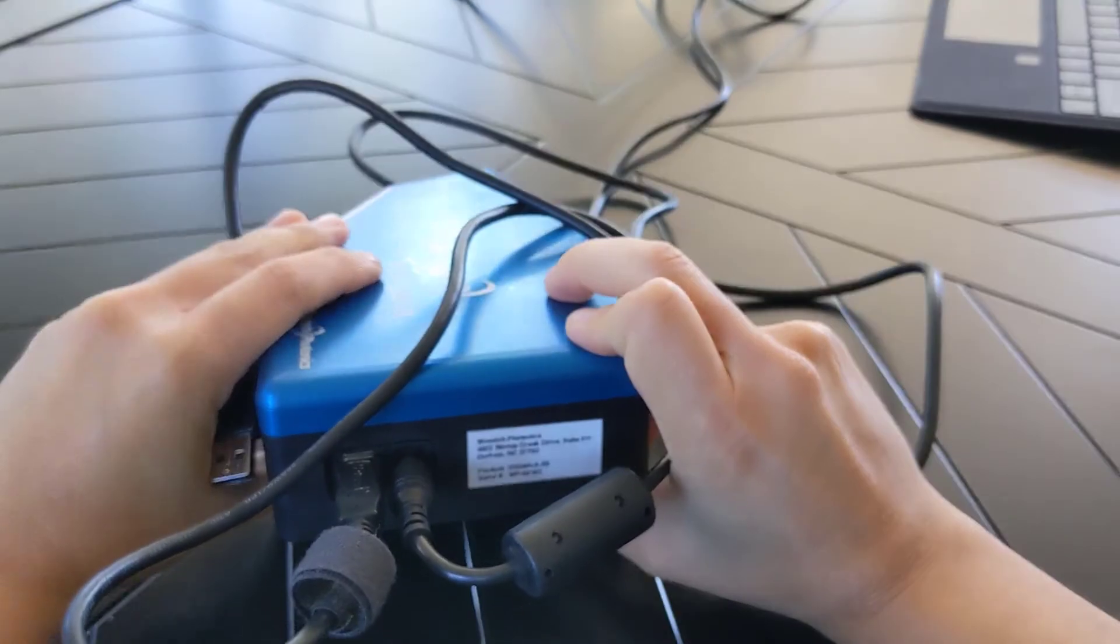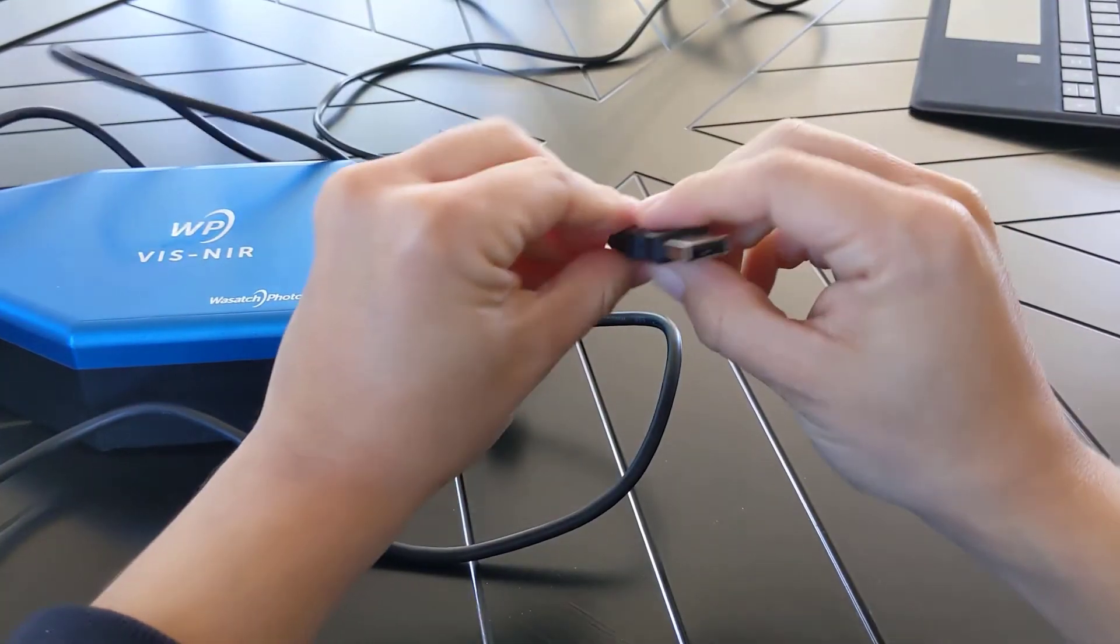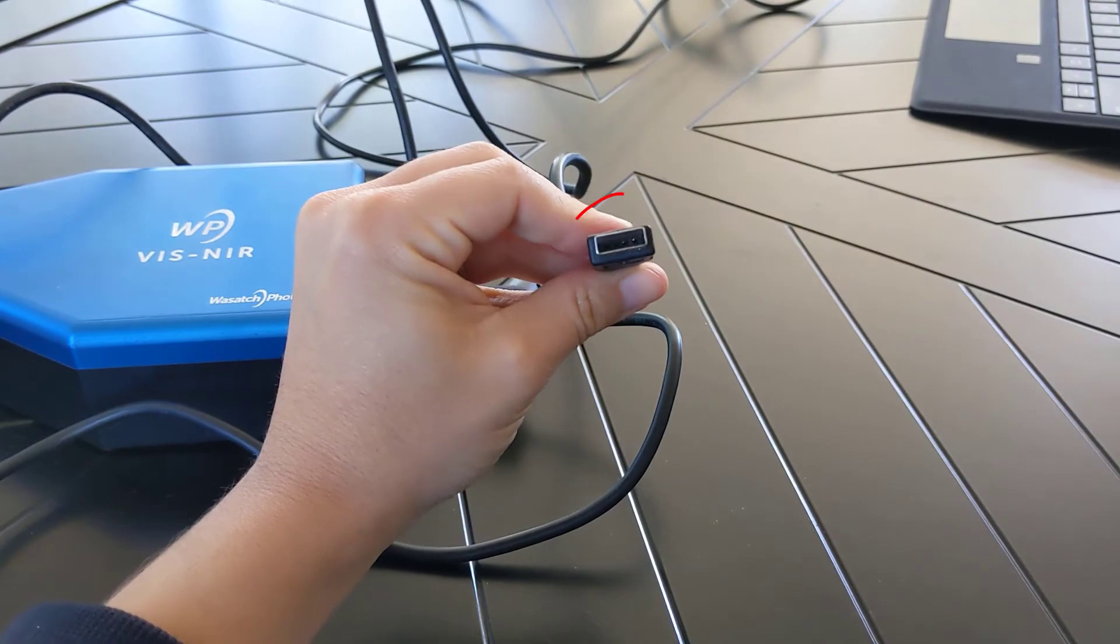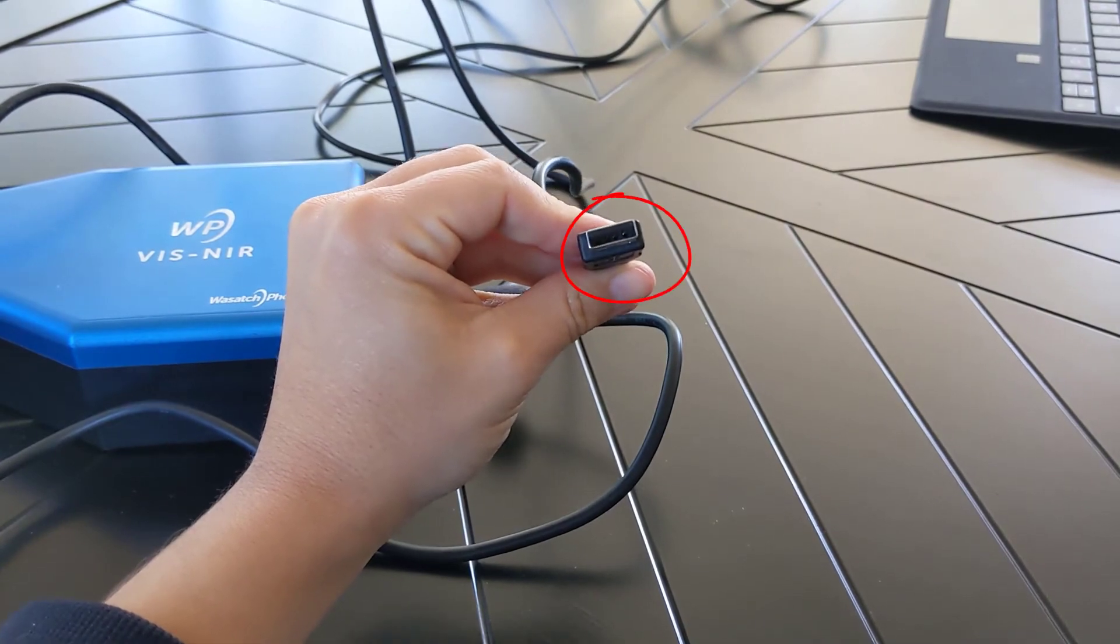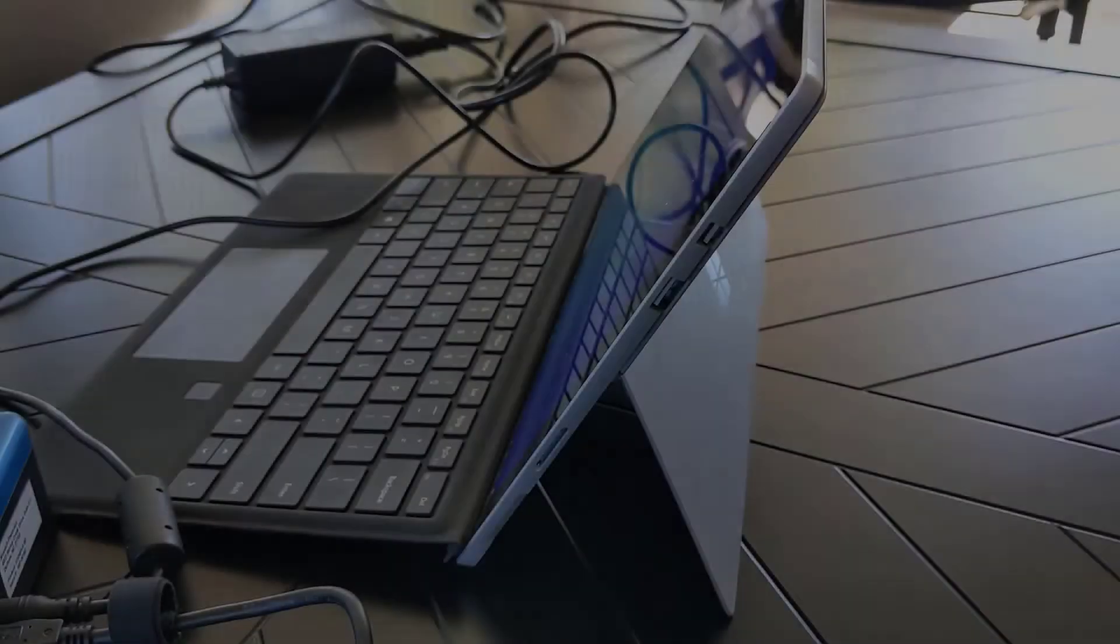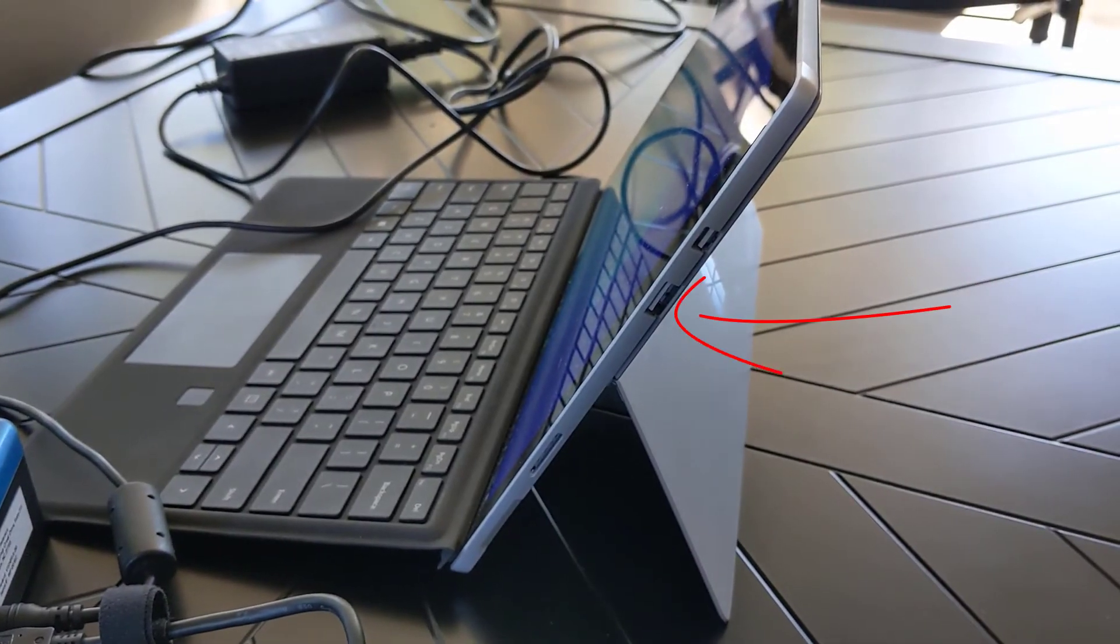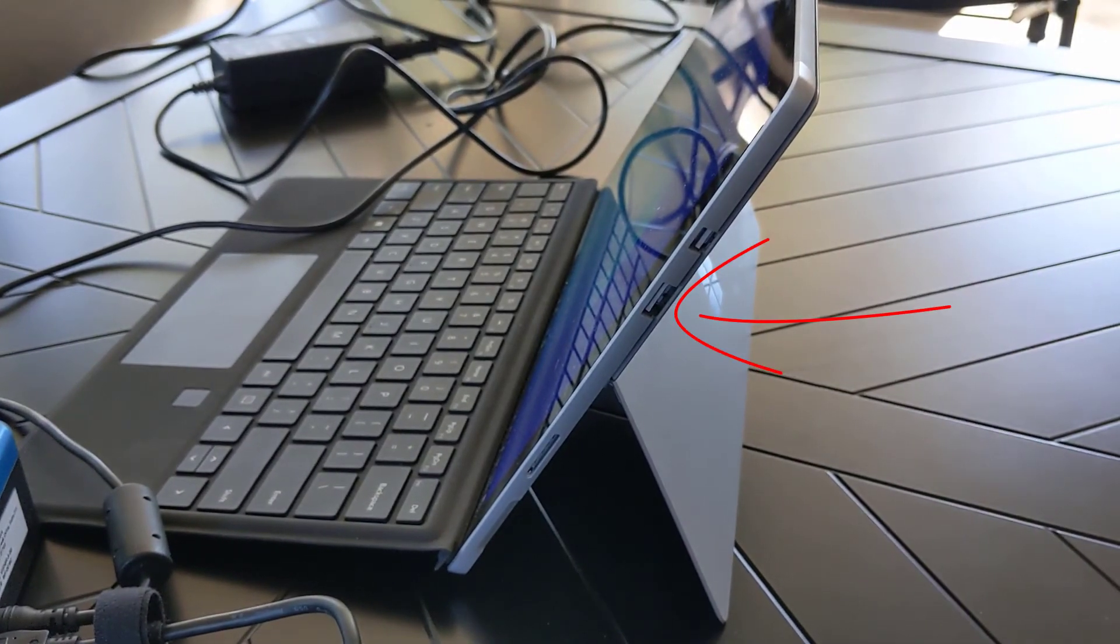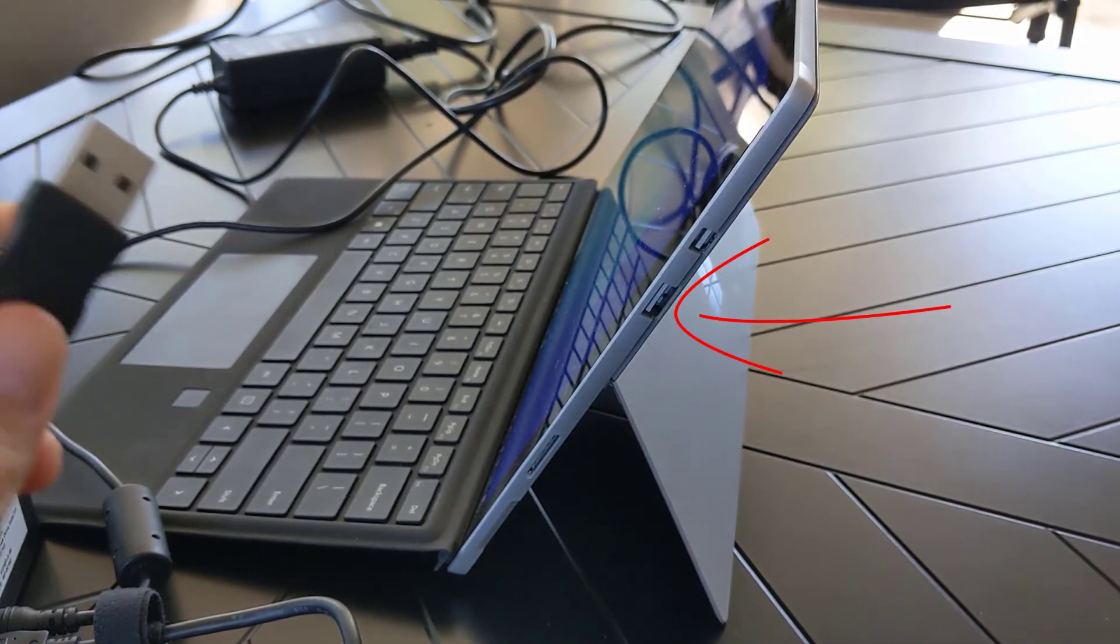Finally, we find the type A end of the same USB cord shown by the red circle and plug it into the corresponding USB port on the computer, laptop, or tablet.